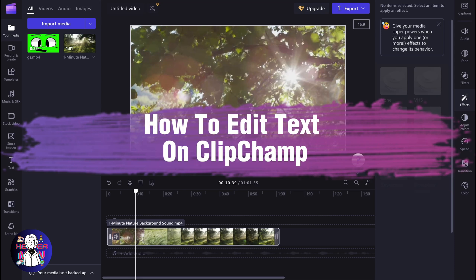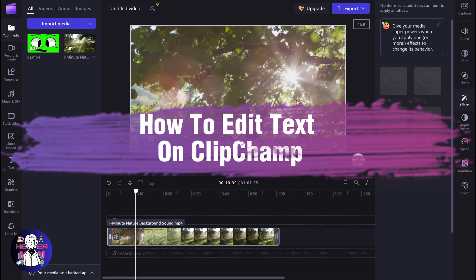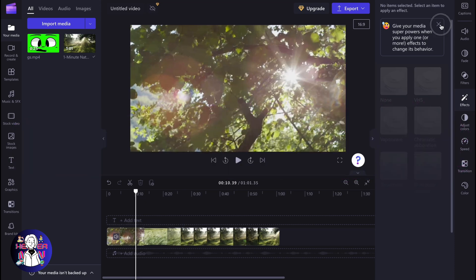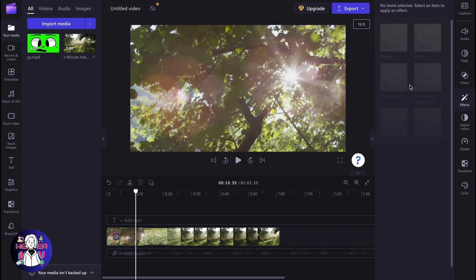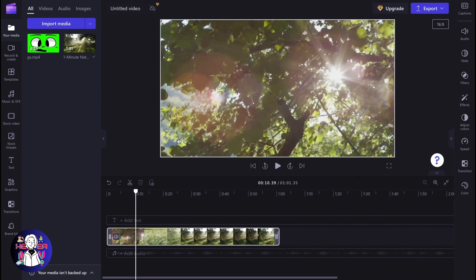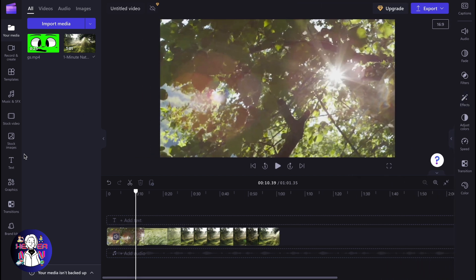If you want to know how to edit text on Clipchamp, you've come to the right place. So here we are on our Clipchamp project and what if we need to add some text? The steps are quite simple.